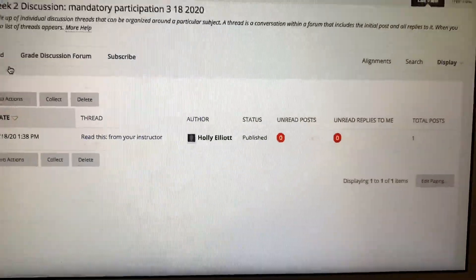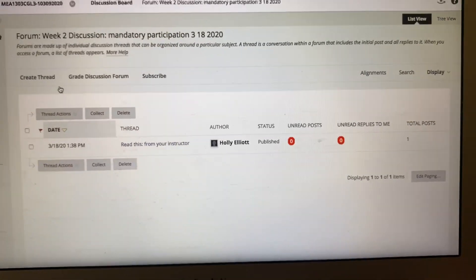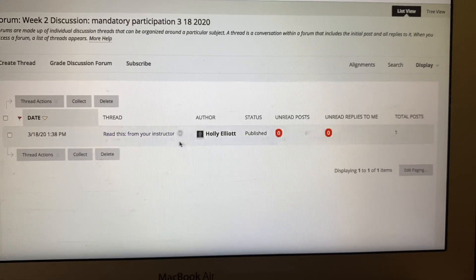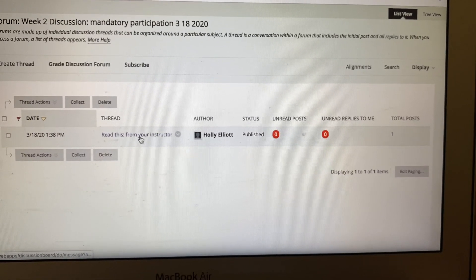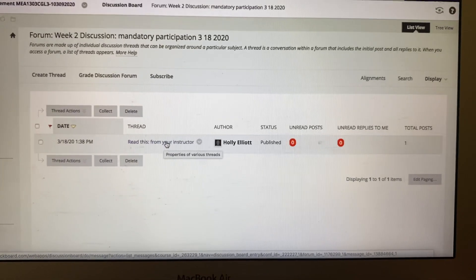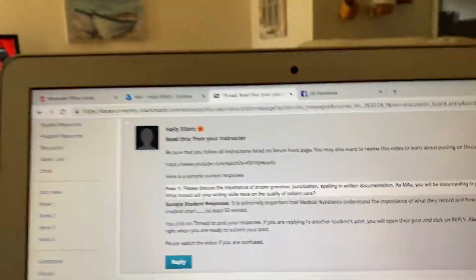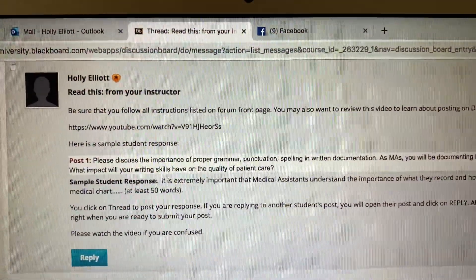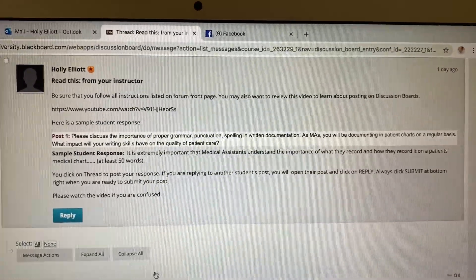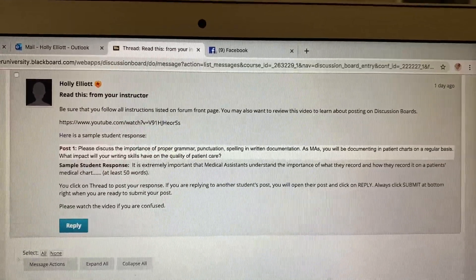You're going to click on that and come to this page where you'll see what I've already posted. You'll see it says 'Read this from your instructor,' so go ahead and click on that — we should always do what your instructor says. You'll see it's really just an example of how you will make a post.